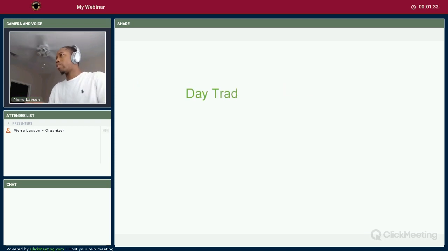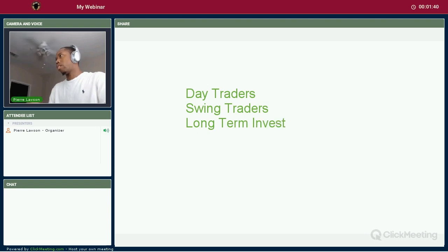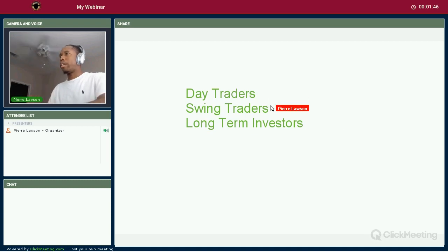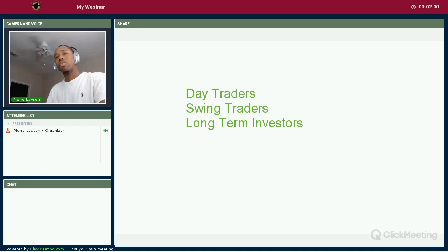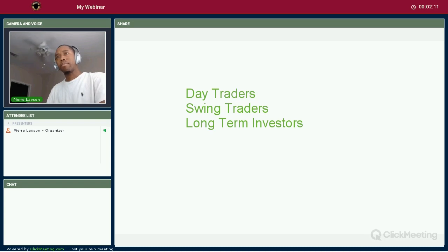So we start off with day traders, swing traders, and long-term investors. For day trading, day traders are looking at smaller timeframes like the one-minute chart and five-minute chart. Their goal is to make money on the day they get in the trade — get in, get out before the market closes, make your money, that's it.